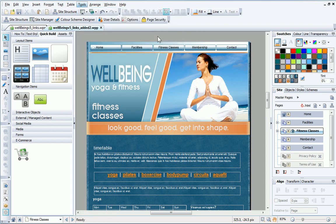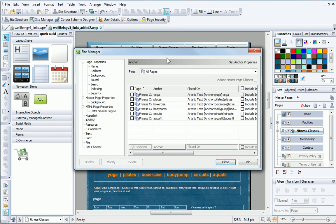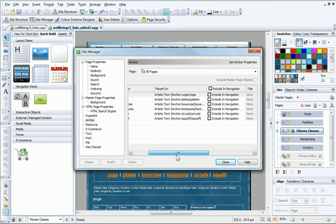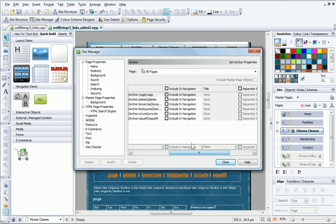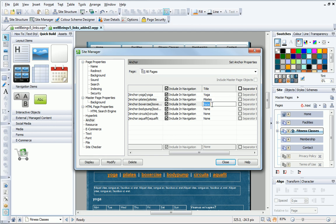In the dialog, I select the Anchor category, and then I'll select the topmost Include in the Navigation option. This checks all of the anchors in one go. Finally, I give each anchor a title, and click Close.